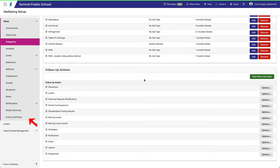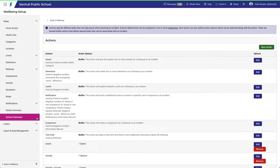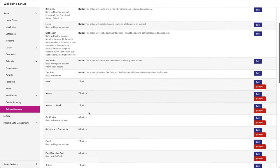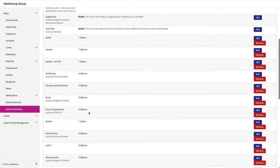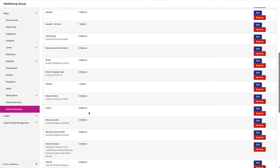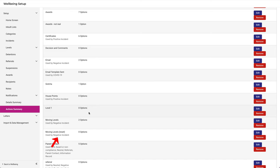Now let's go back to the Actions Summary. Notice how our new follow-up action is listed, conveniently below the previous one, as they are listed alphabetically. And notice that it's in the Negative Incident category already, because we added it whilst making an edit on the Negative Incidents category page.